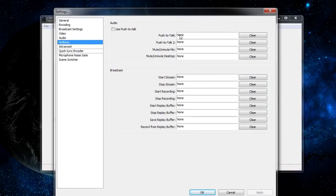To actually set a hotkey, all you need to do is click in the selected box and push a key combination at the same time. It could be a single key on your keyboard, but that's generally not recommended. For push to talk, it could be something as simple as V, or you could do Control+V as an alternative.